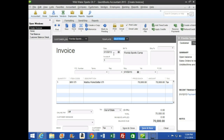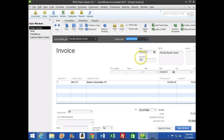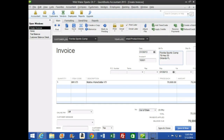The invoice date is 1/30, which is correct. The invoice number we want to change to 1001. For the bill-to address I'll add: 78 Highway 50, Orlando, Florida 31310. The ship-to should be the same — Florida Sports Camp, 78 Highway 50, Orlando, Florida 31310. We have no information in the other fields, but that's okay.